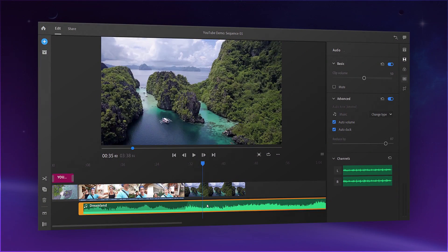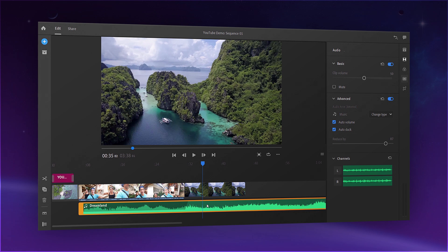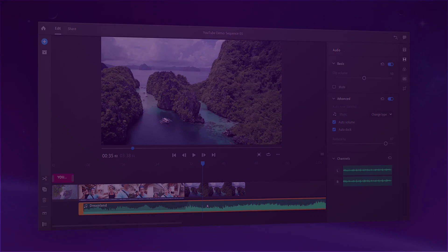Hey there, my fellow designers and creatives, hope you're all doing well. This is Chetan here from Design Palette, and I'm back again today with another video. We're going to be taking a look at a brand new tool released by Adobe for creators — it's called Adobe Premiere Rush. It's a video editing software that aims at helping content creators edit videos on the go. You could say it's the mini version of Premiere Pro, and a lot of people have been waiting for this. Without any further ado, let's get started.